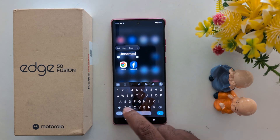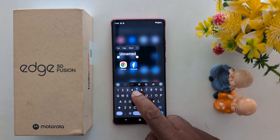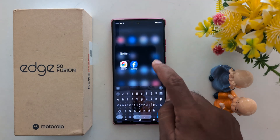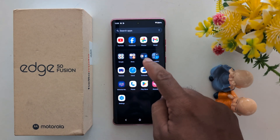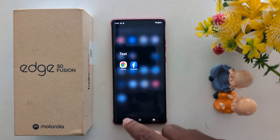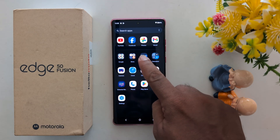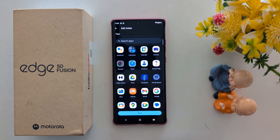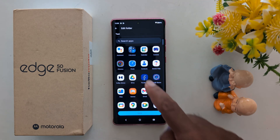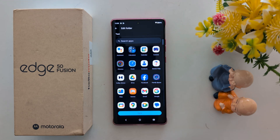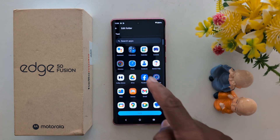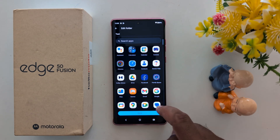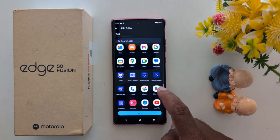Tap on the folder name and enter a name for it. Now you can see the folder is created. Long press it to edit it, then tap 'Edit.' Here you can add applications — tap on an app to add it, or tap on an app to remove it.